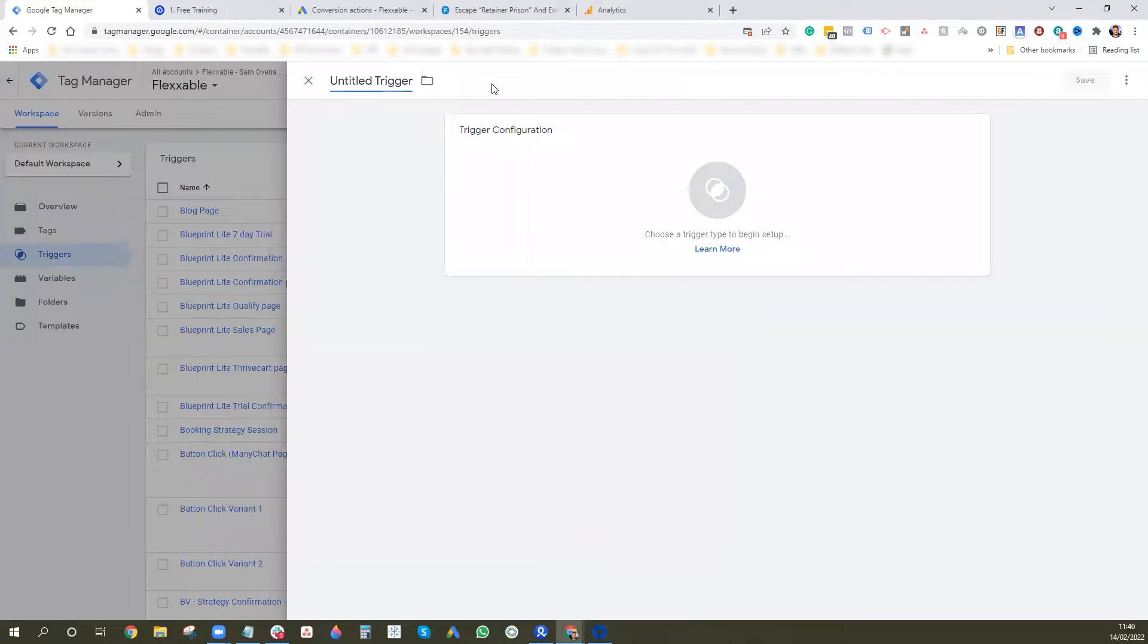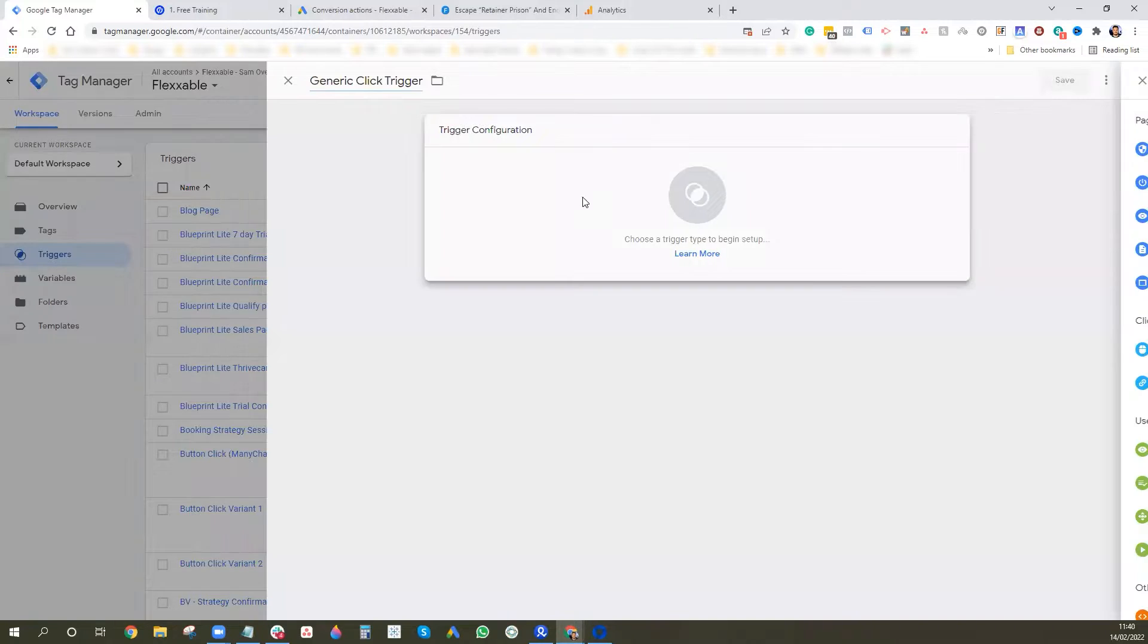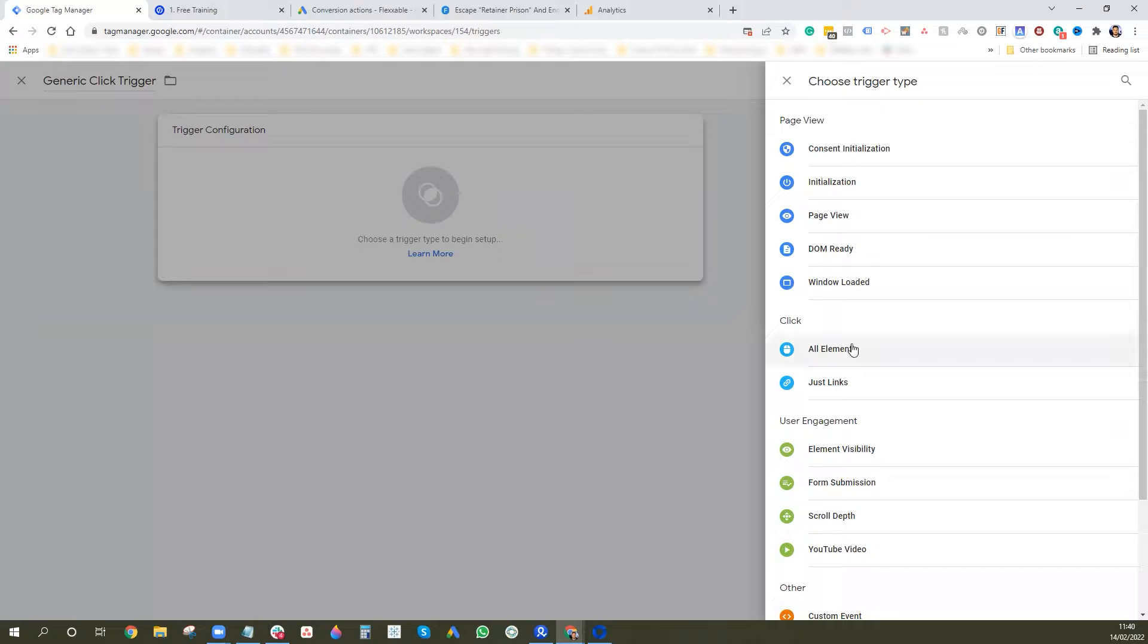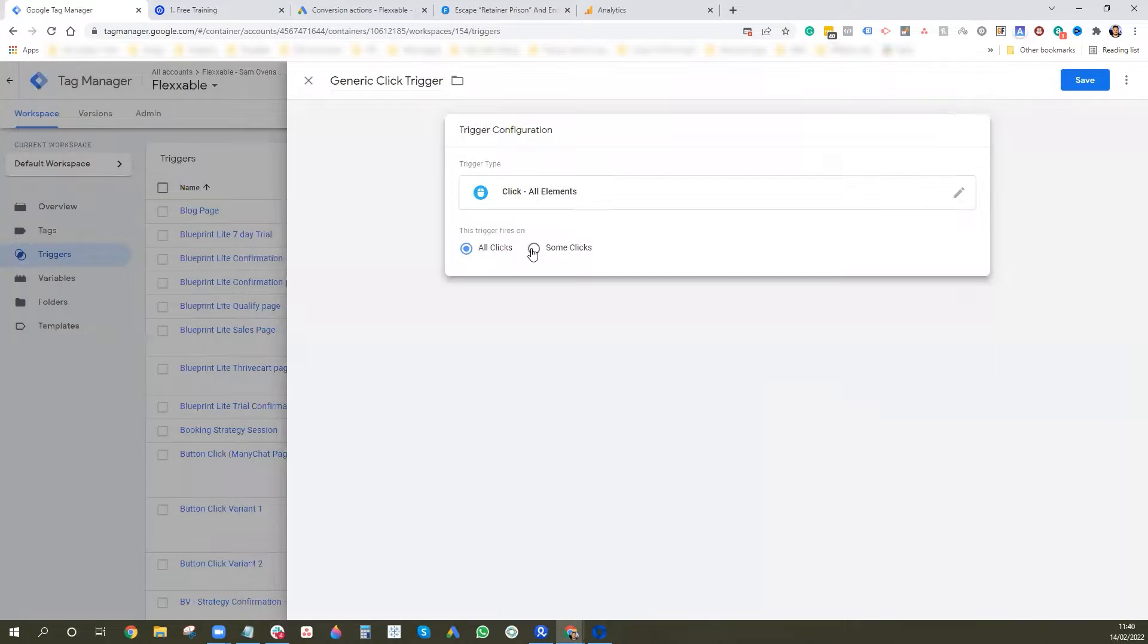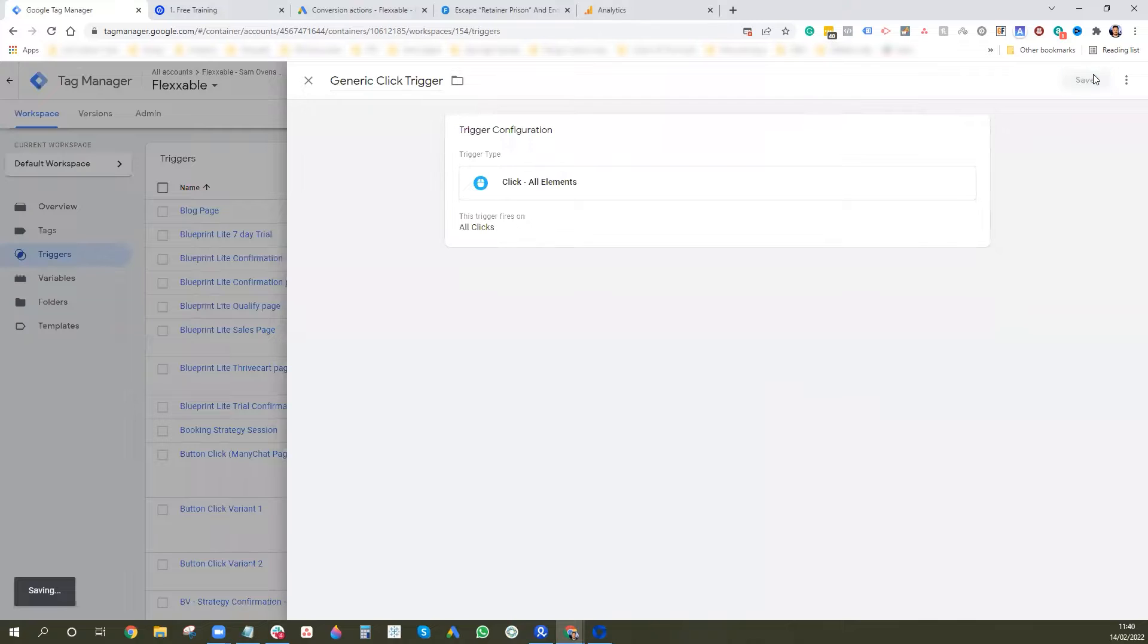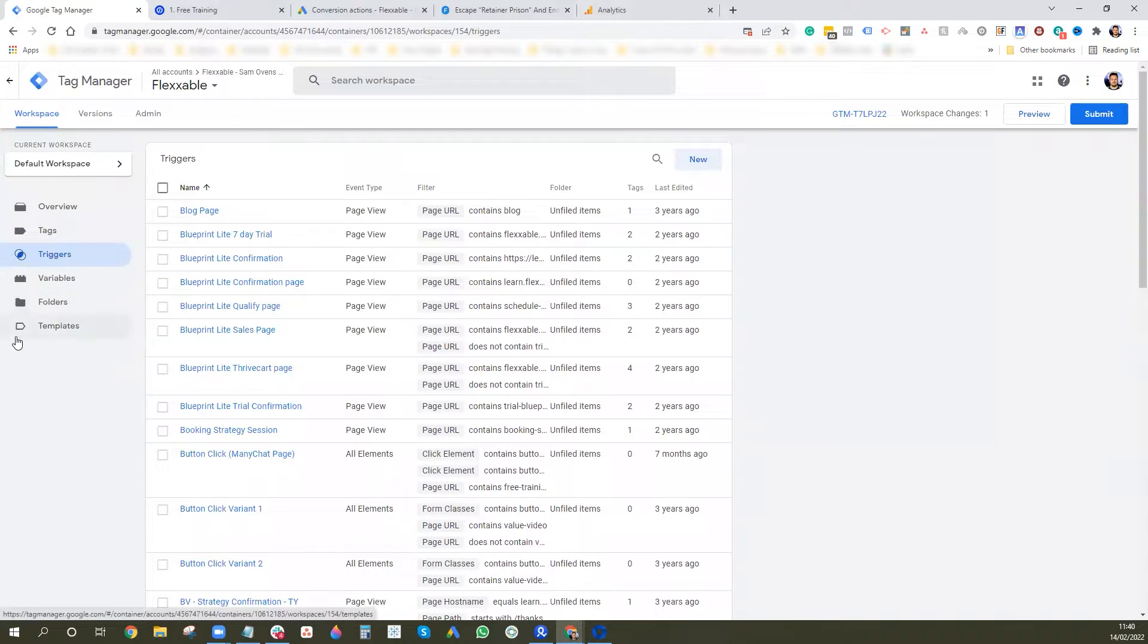And then we want to set up a new trigger. So what we want to do is this is going to be a generic click trigger. And we don't want to do any sort of filtering. We just want all clicks. So we'll go to the click element, all elements and all clicks. We're going to press save.